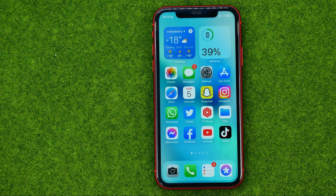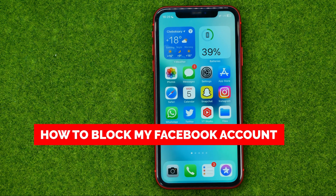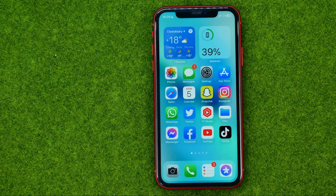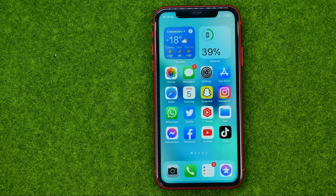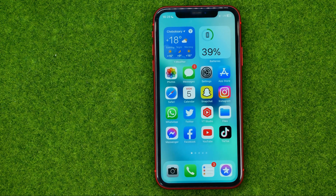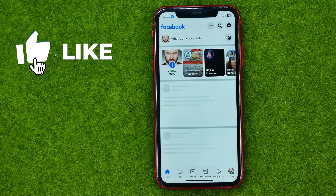In this video I'm going to show you how you can easily block or deactivate your Facebook account. Be sure to watch the video to the very end so you don't make any mistakes, and do not forget to like this video and subscribe to my channel. Let's get started.